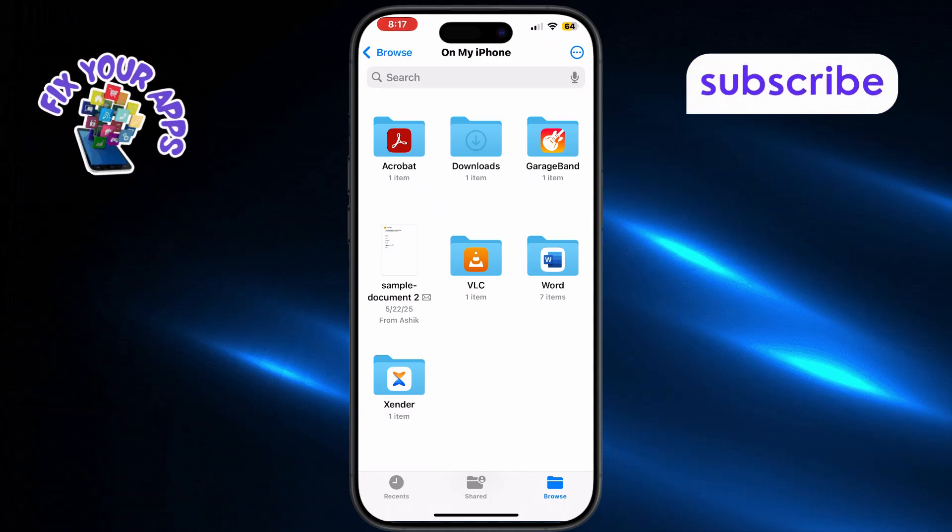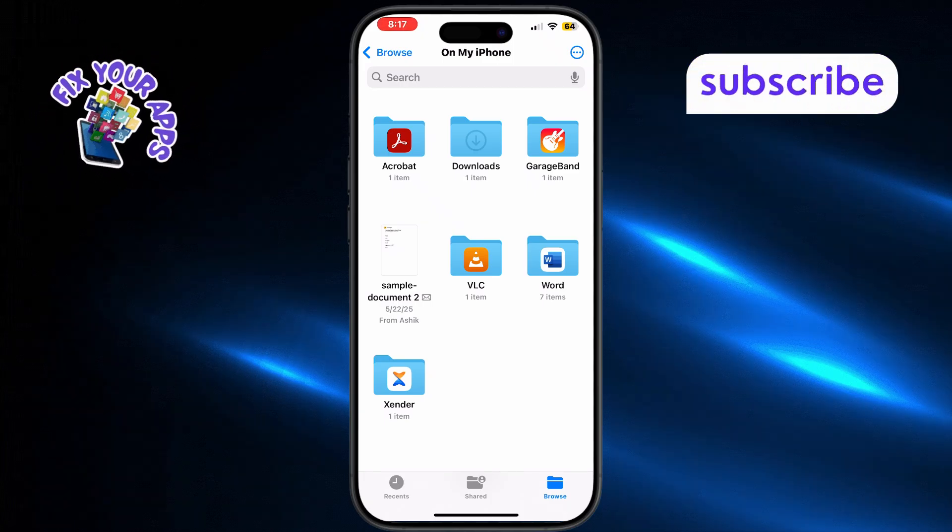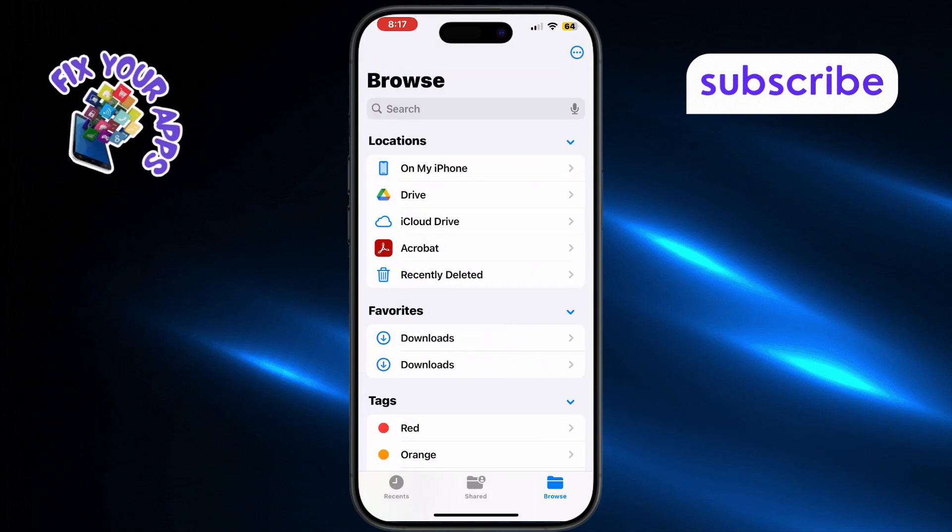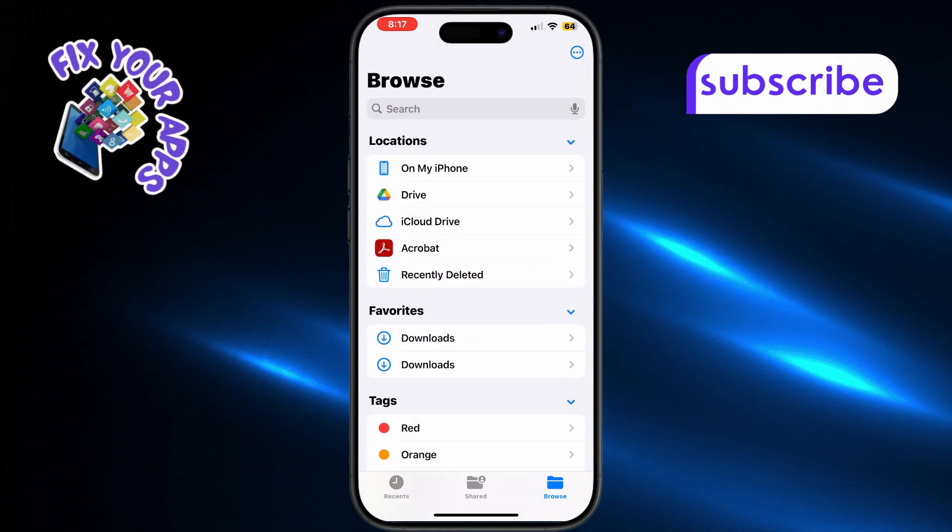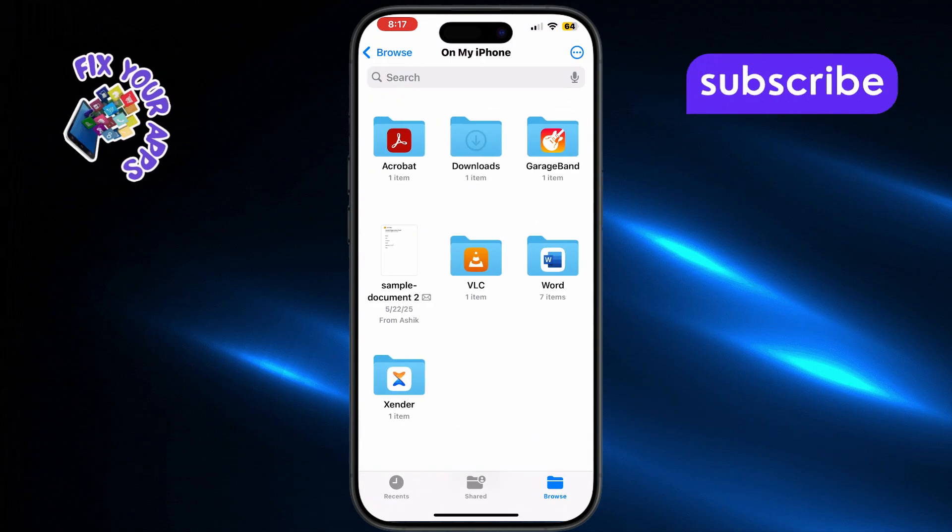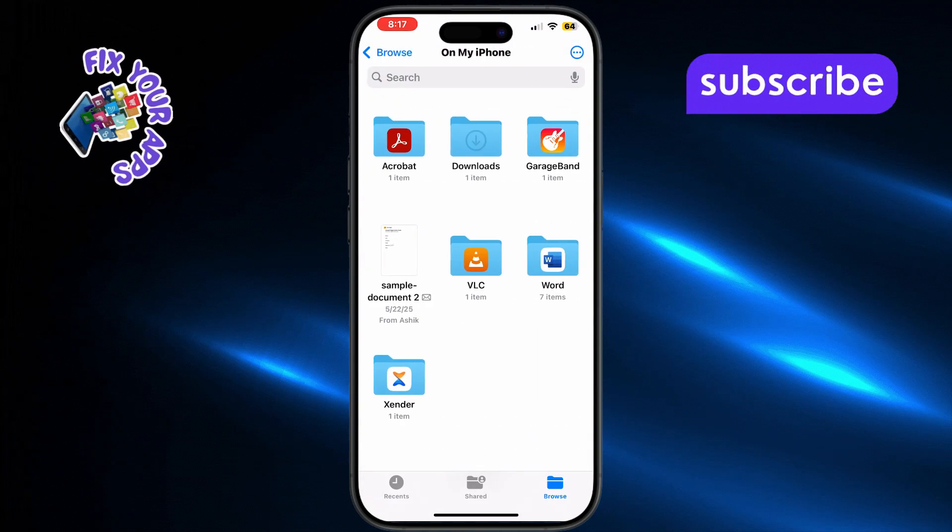Next, tap on the Browse tab at the bottom, and then select On My iPhone to access locally stored files.